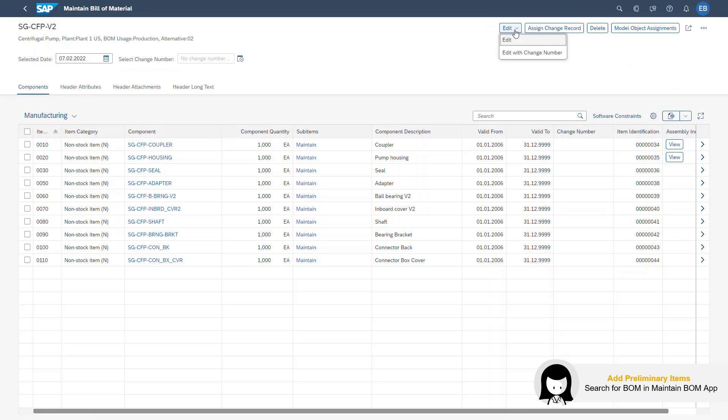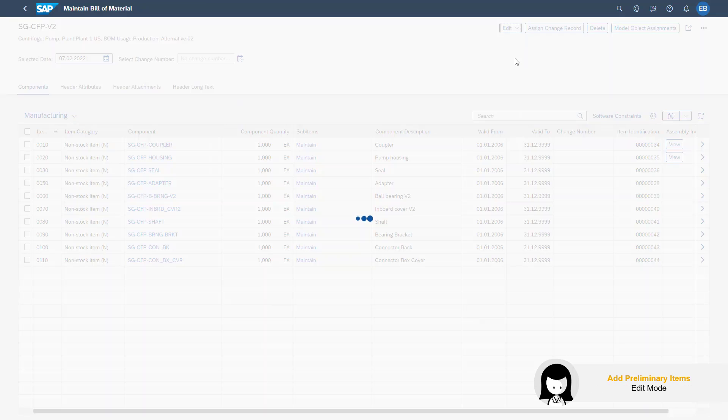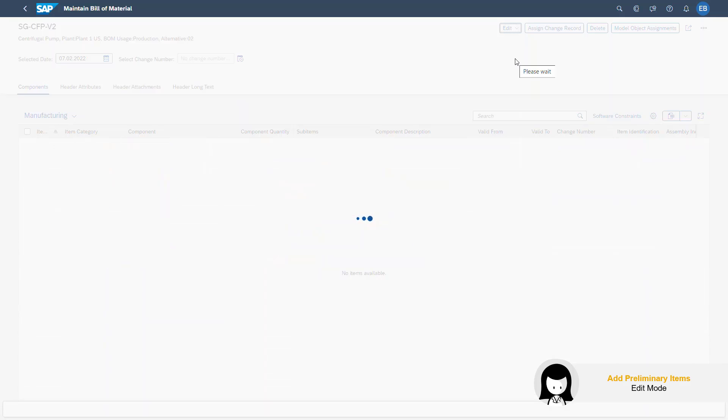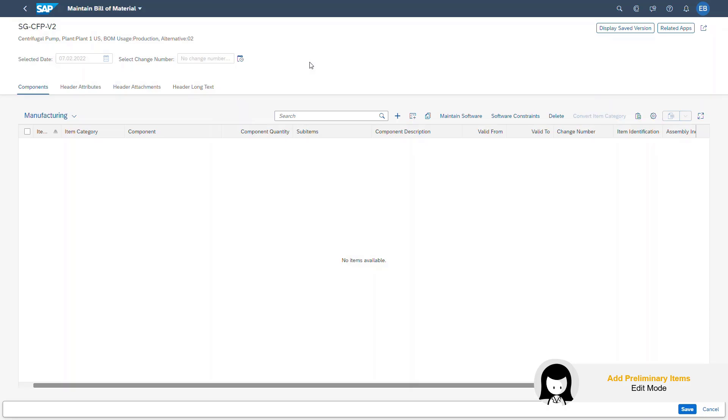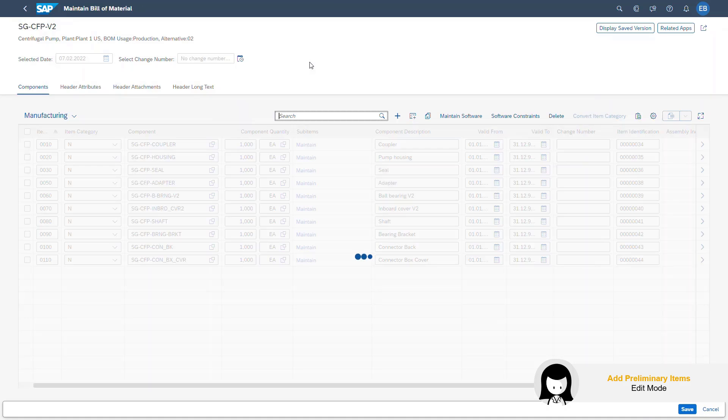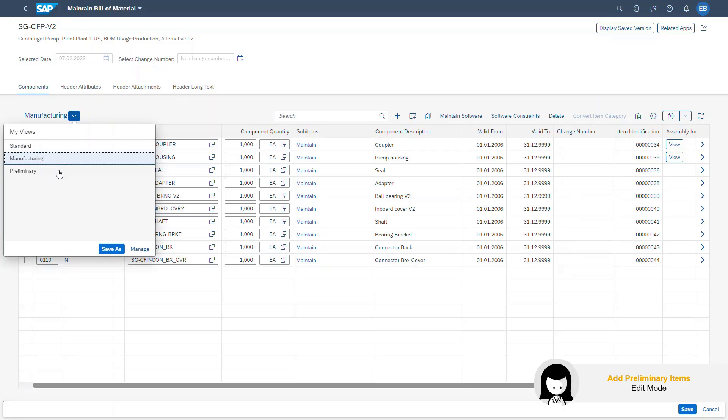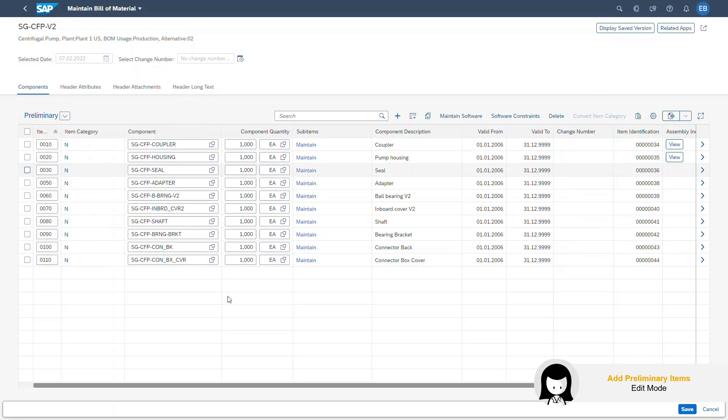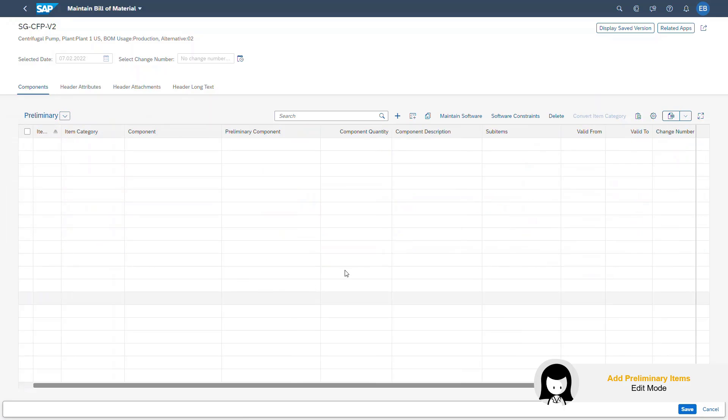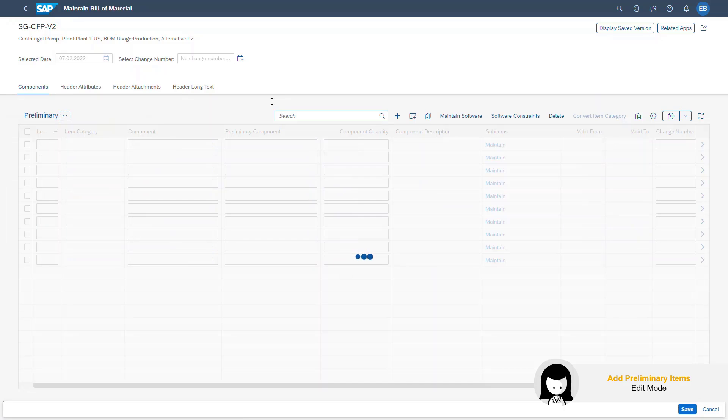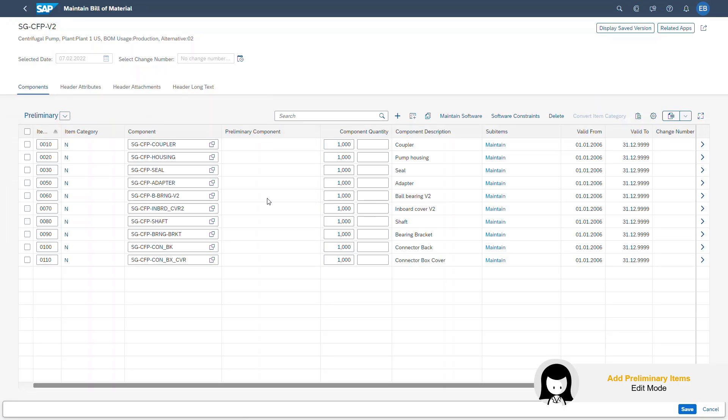Here, I see the BOM of the pump. First, I go into the edit mode so I can start editing. Next, I change how I view the structure. I have already saved a view called Preliminary Structure. And what this view allows me to see is an extra column called Preliminary Component.